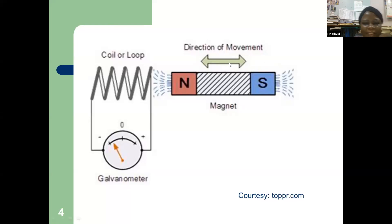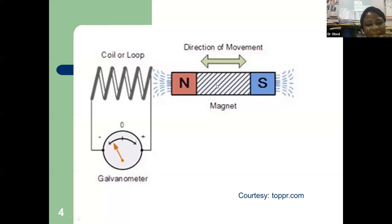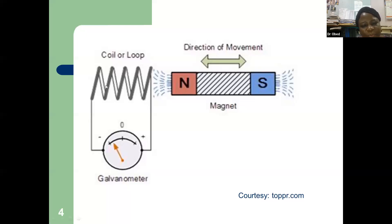You can see that this is a magnet with the north and south poles, and this is a coil or loop of wire. If the magnetic field keeps varying, a current is induced.